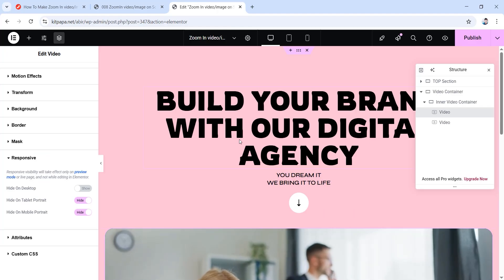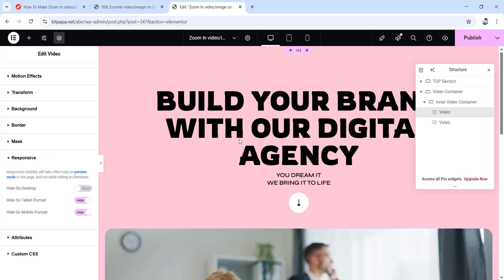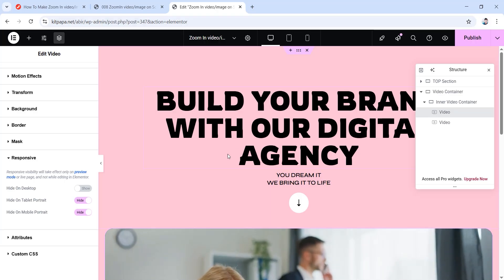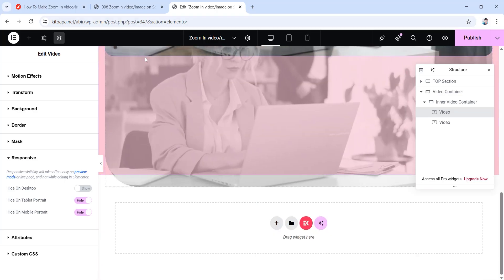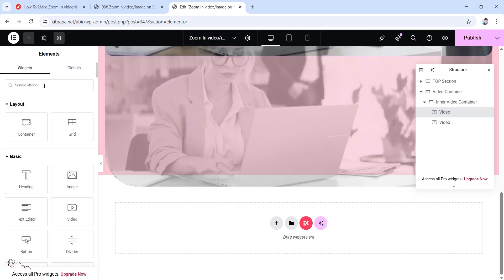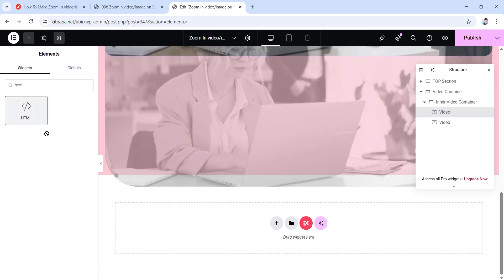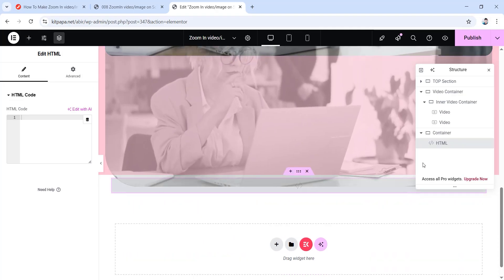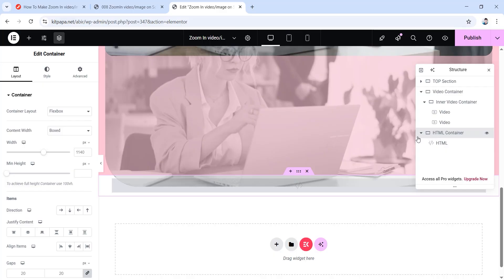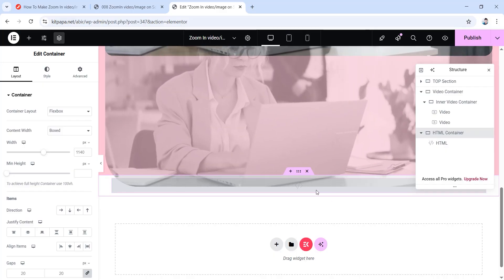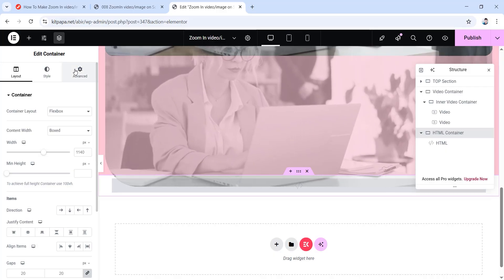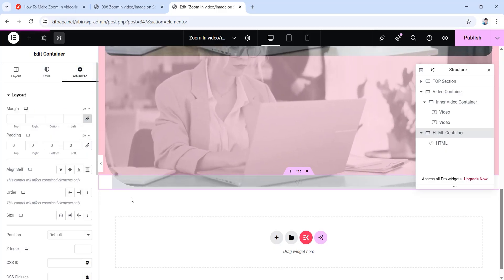Now all we have to do is put some CSS code in order for the video to zoom in. The good news is you won't have to do any coding — I've already done it for you. Scroll down and click the plus icon, then search for the HTML widget and drag it down. You can rename its container 'HTML container'. This container will only be visible to us, not visitors. Go to its advanced tab and unlink the padding values to make them all zero.